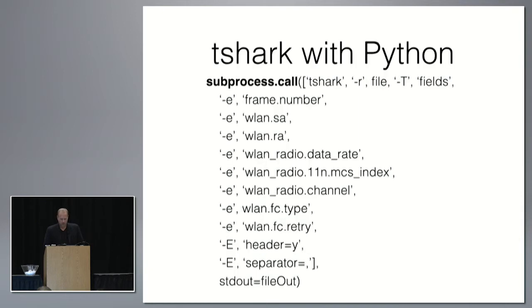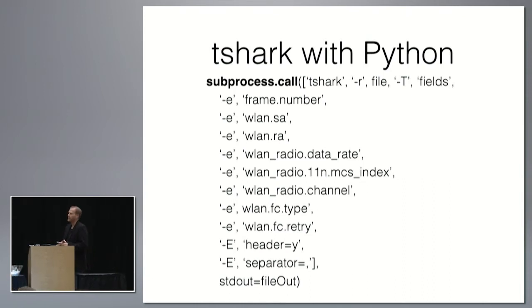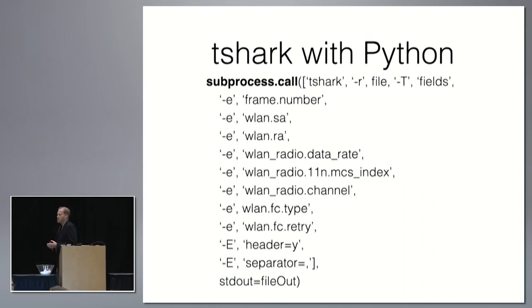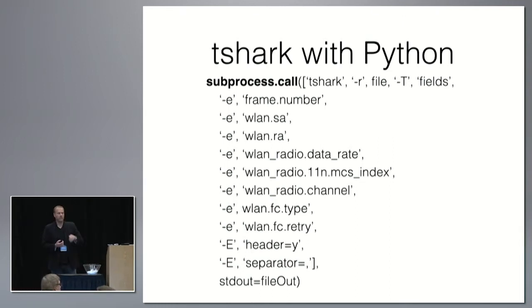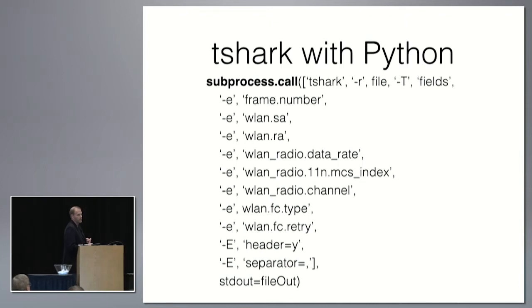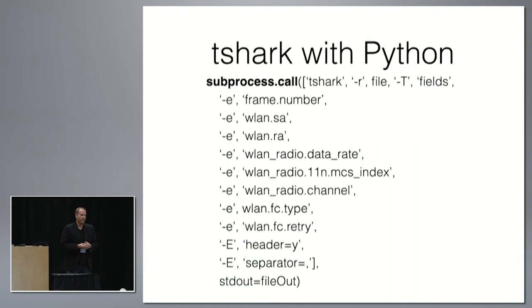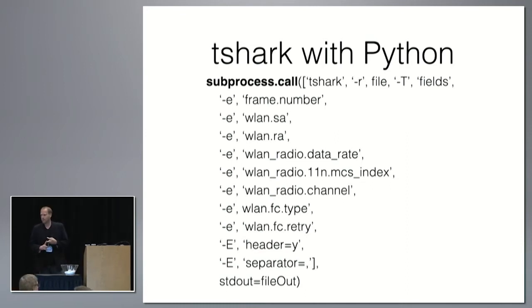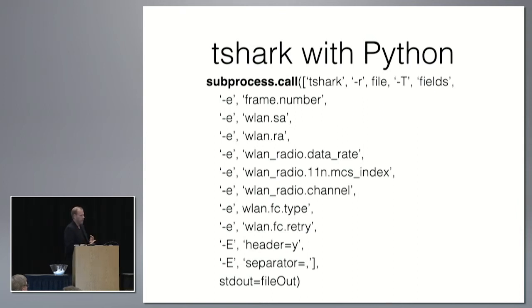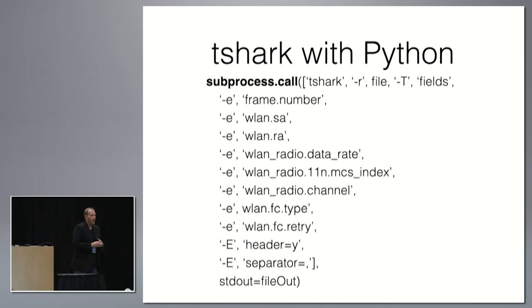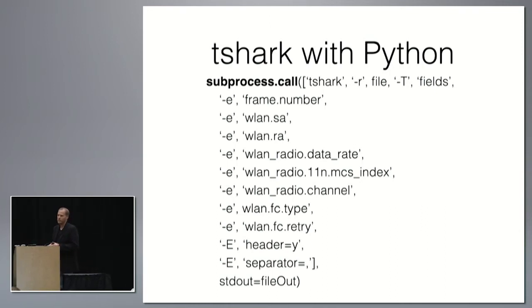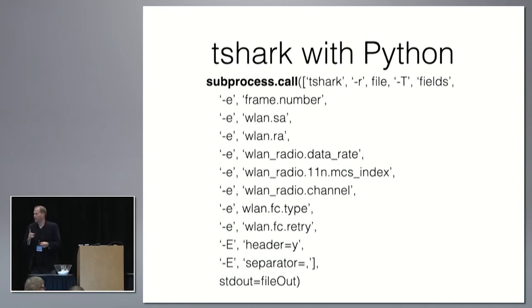I'm not going to go through all the code, but this is just a sample of basically using the tshark command in Python, calling using what's called the subprocess call. That's basically using the operating system. So this would work on Windows, Mac OS, Linux, anywhere you have a PCAP file and you have Python installed. Then you can see here we got the specific fields that we wanted: frame number to count the frames, up and downstream data, data rates, MCS, the channel, the frame control type because we wanted to specifically look at data frames, which means from your CWAP studies you'll know that's data type two. So you can grab that and then your retries.